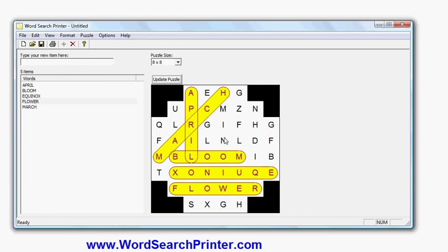So for example, at Christmas you might make a Christmas tree puzzle, at Easter you can make an Easter egg shape puzzle. And there's some examples on our website of an aeroplane puzzle which is in the shape of an aeroplane.